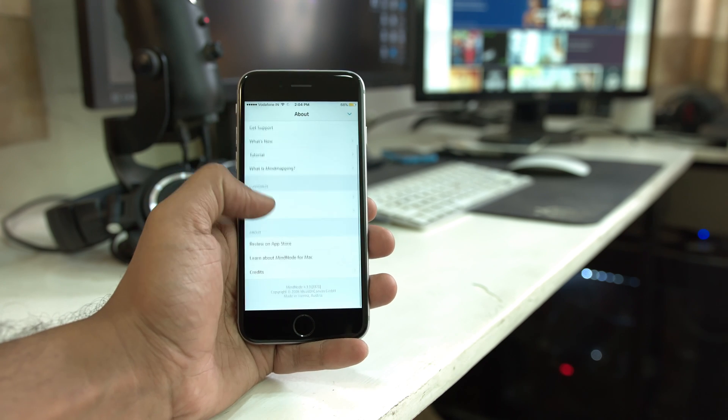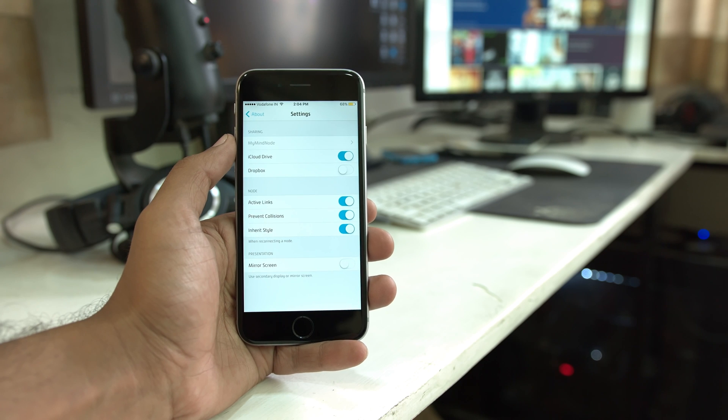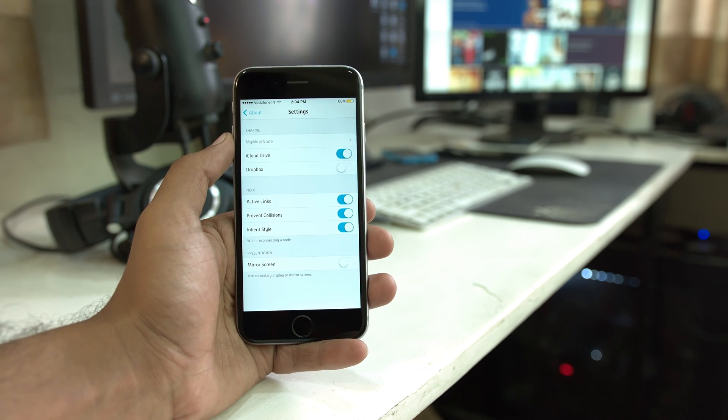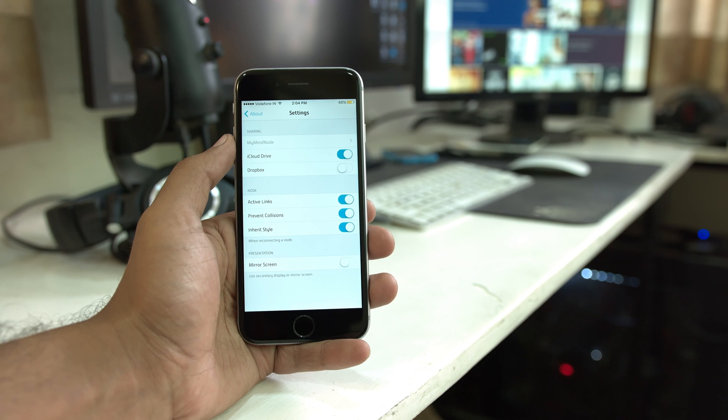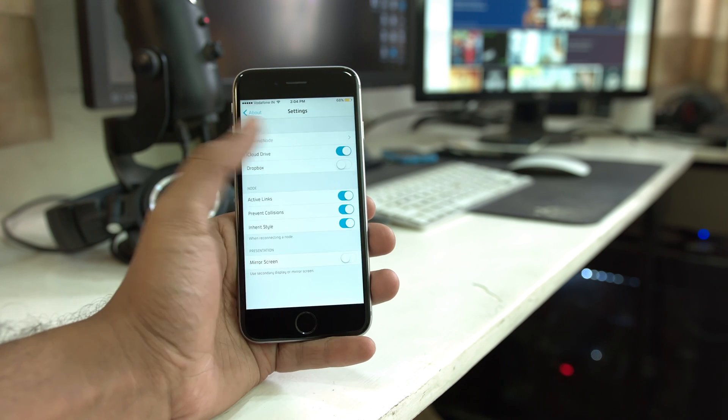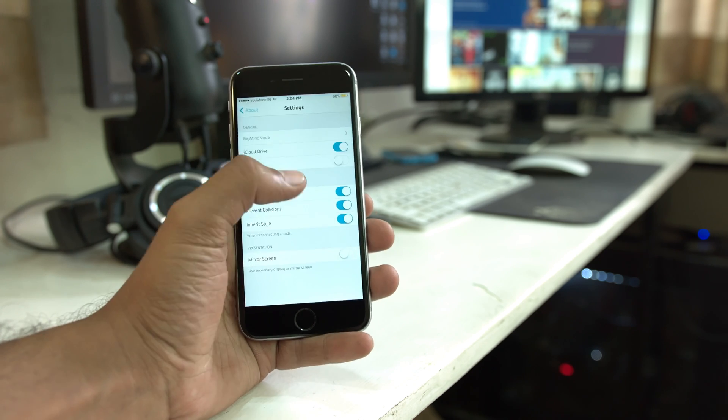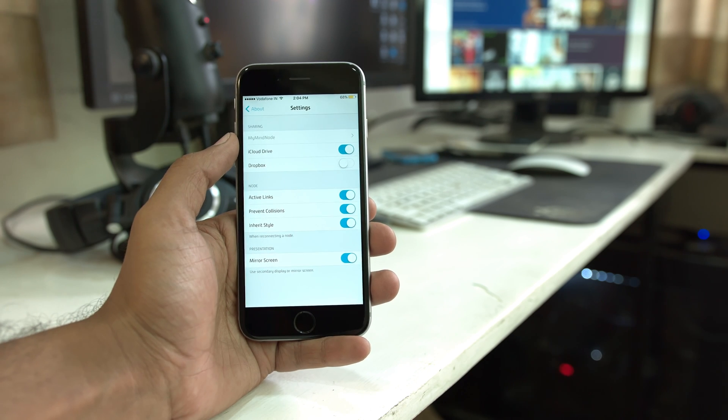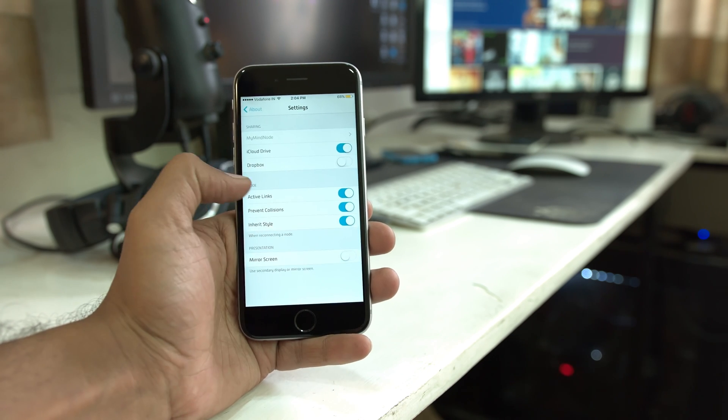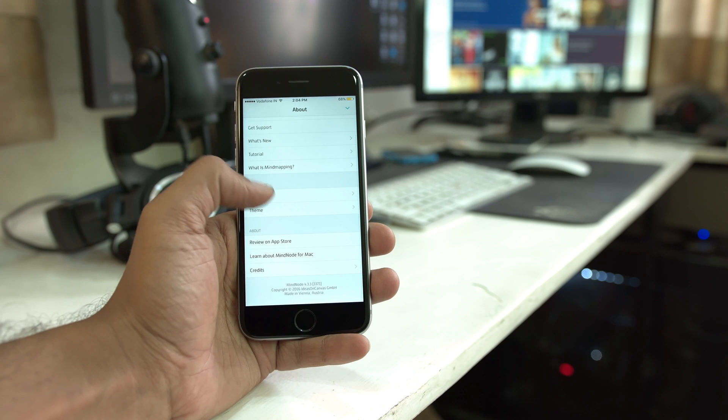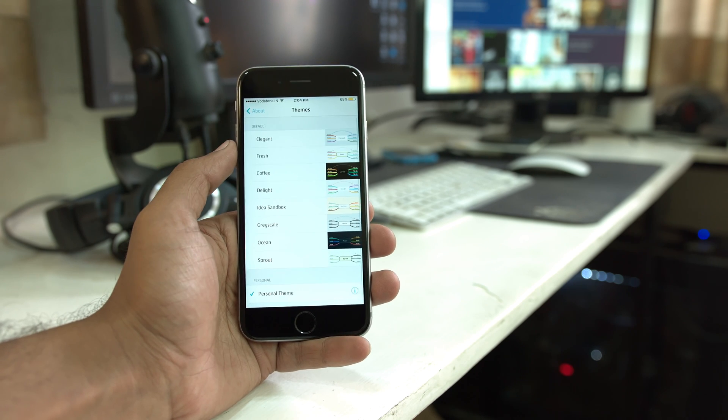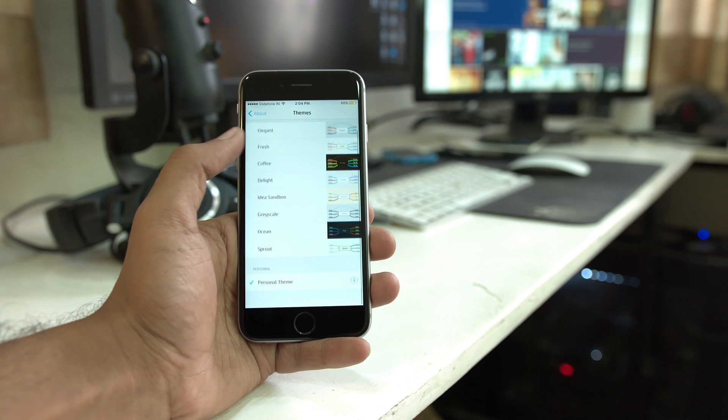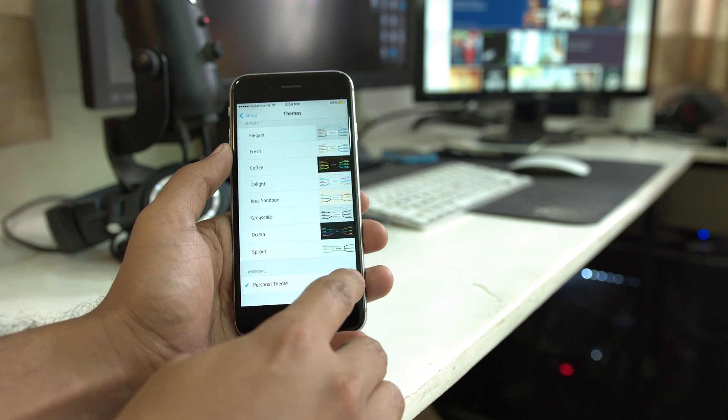From the About screen, if you go into settings you'll find a couple of options to turn on or off iCloud syncing as well as connect your Dropbox account. There are a couple of other options there, but the most important one is the presentation option. If you have to present a mind node in a meeting or to your client, you can simply turn this on, connect it to an external display, which should be most useful on the iPad, and from there you can interact with the document and the same will be mirrored on an external display.